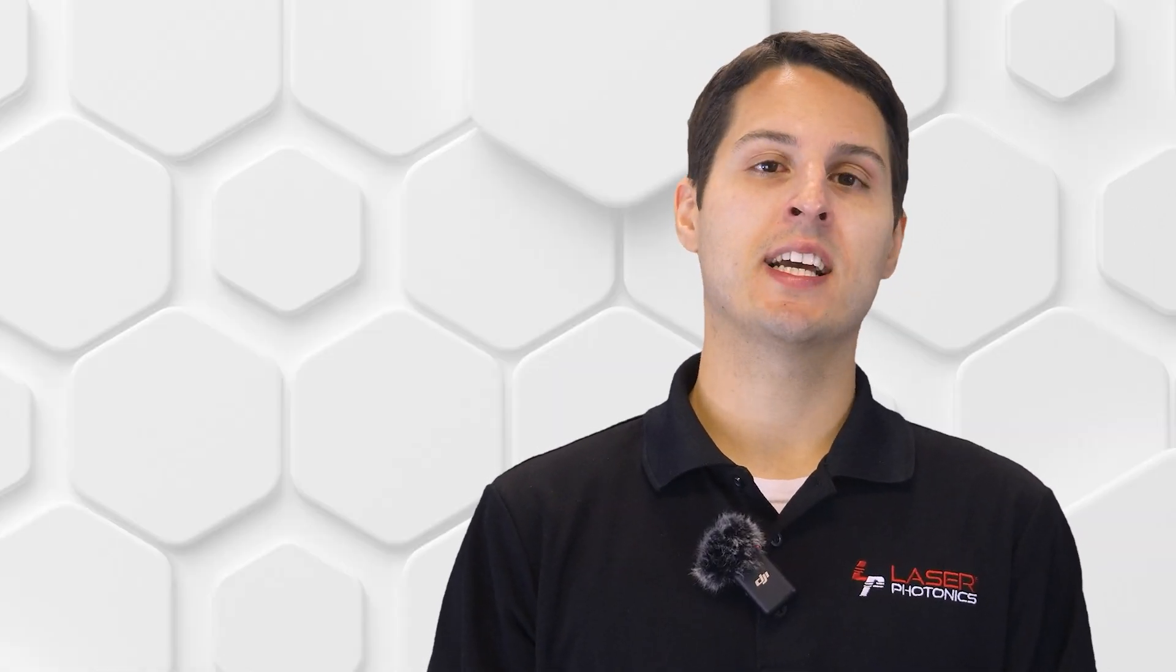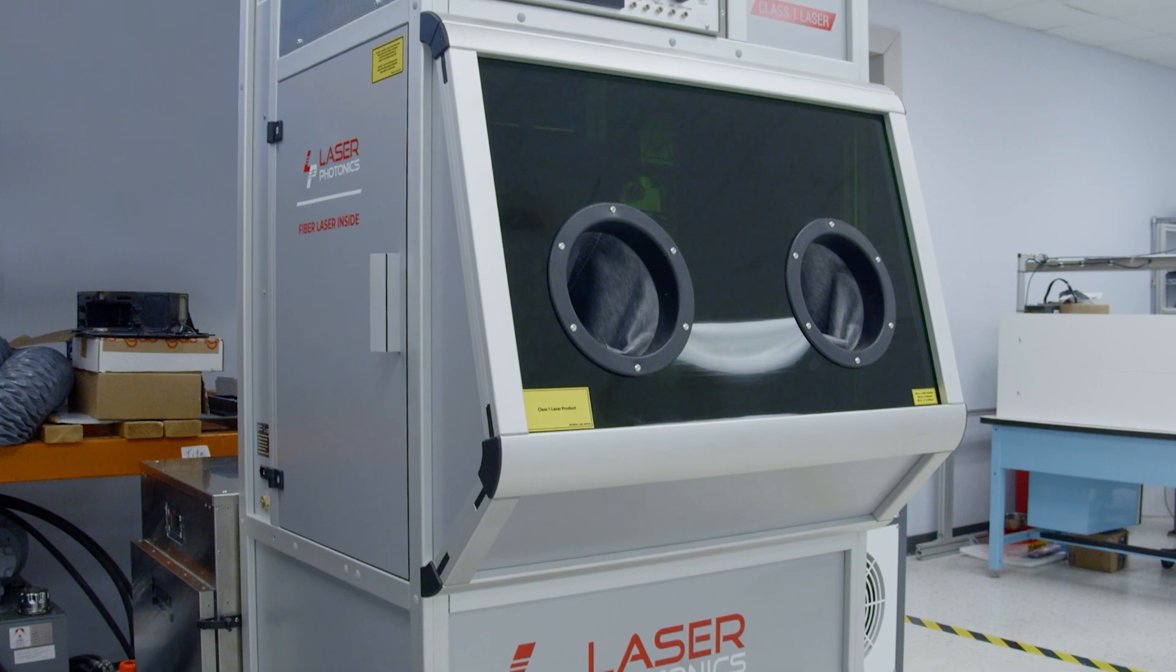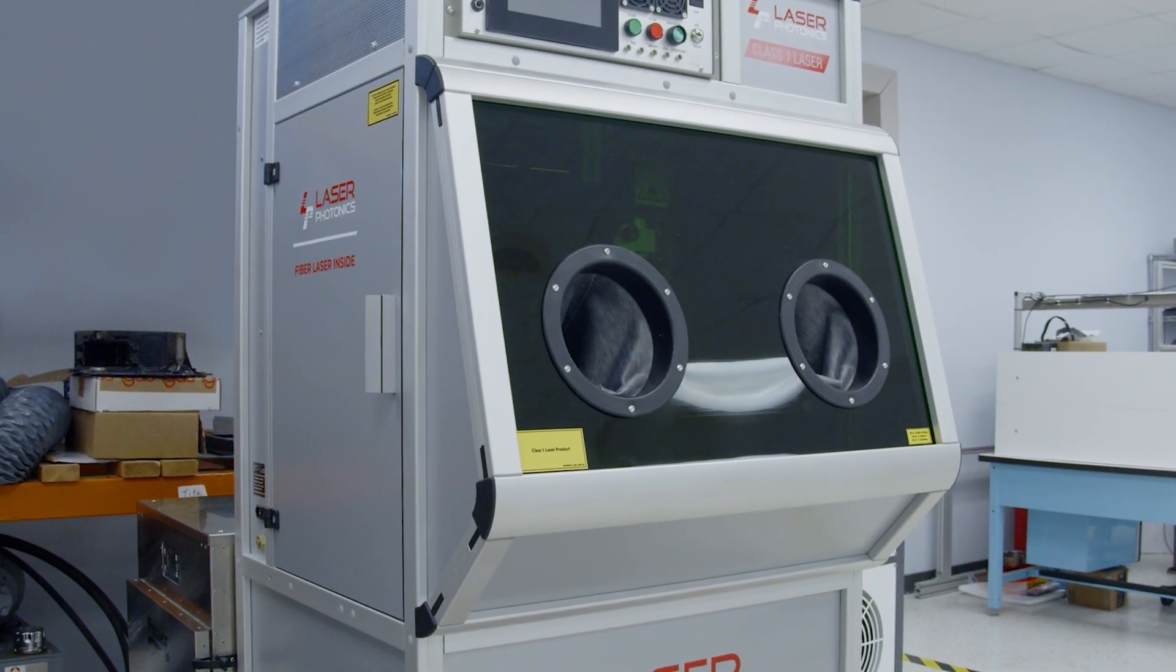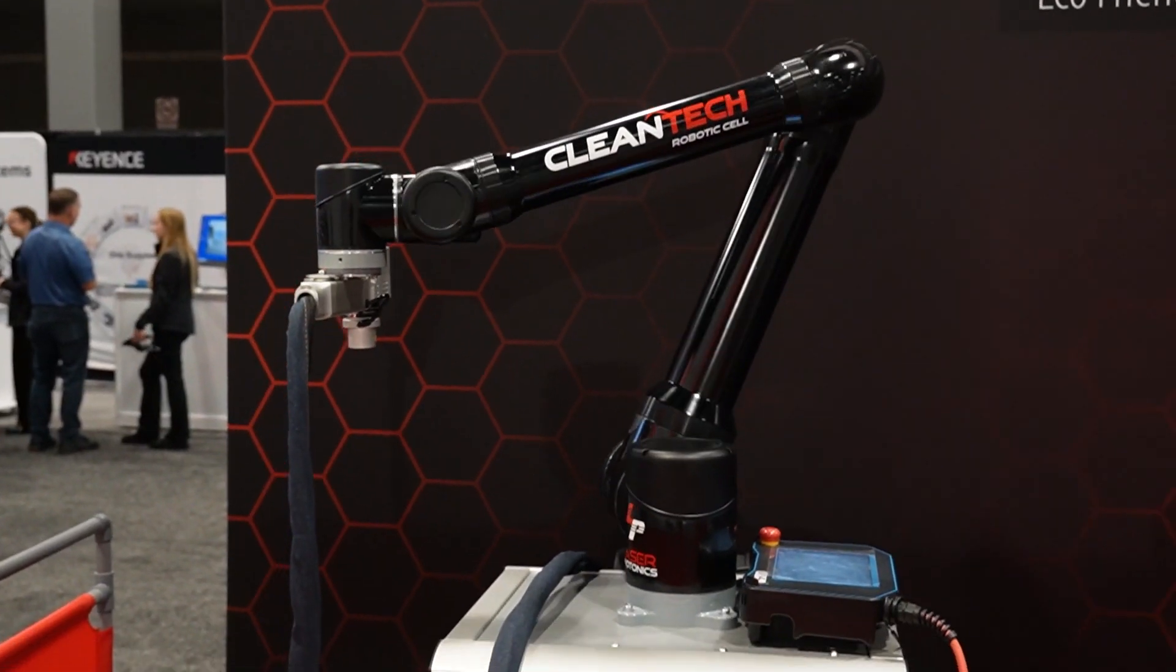It's important to note that all Cleantech lasers are Class 4 lasers. However, we offer solutions to place them in a laser safety enclosure that converts them into a Class 1 product, like in the case of our Cleantech laser blasting cabinet.